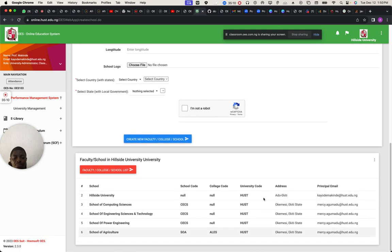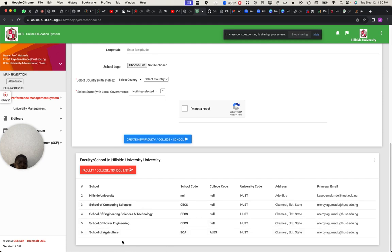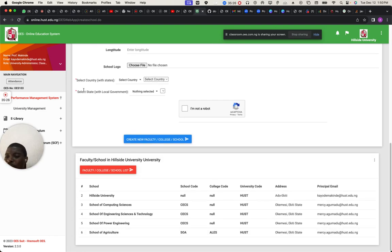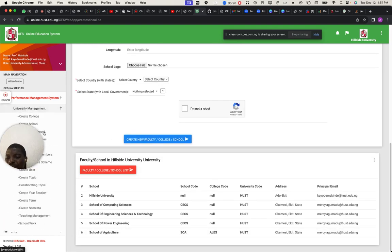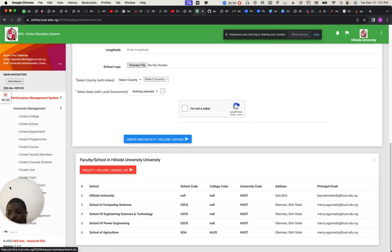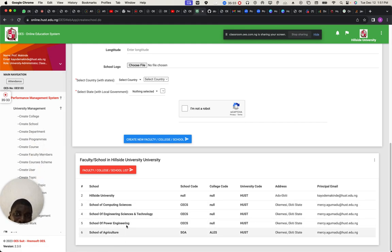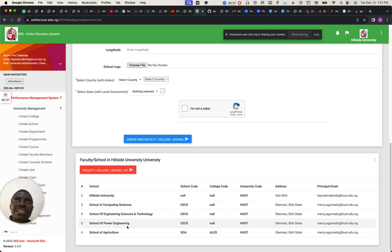That has already been created. Go back to your school and check below — can you see we have it? The School of Agriculture is already there. Now, after you have profiled the school, all these things I'm talking about have implications. I showed you another dashboard that shows you statistics.